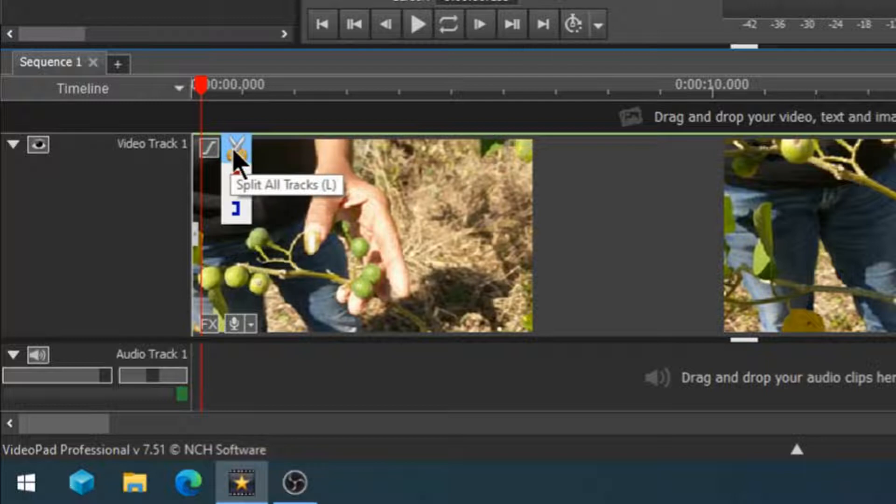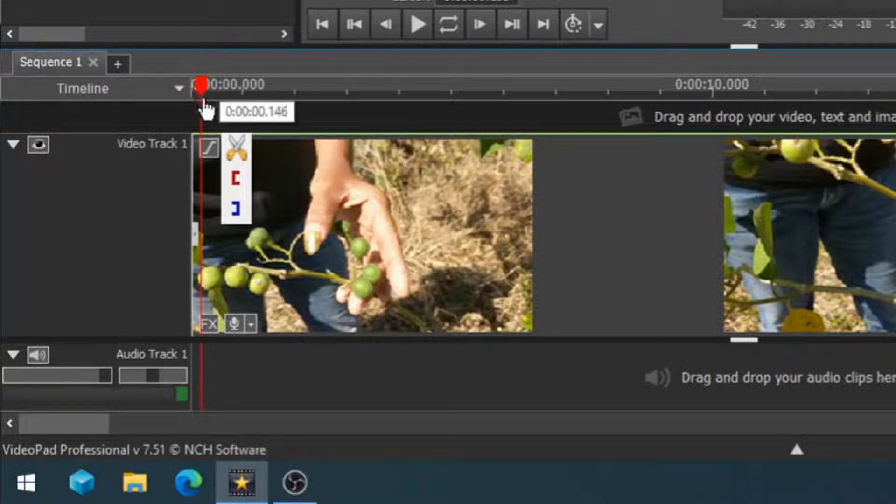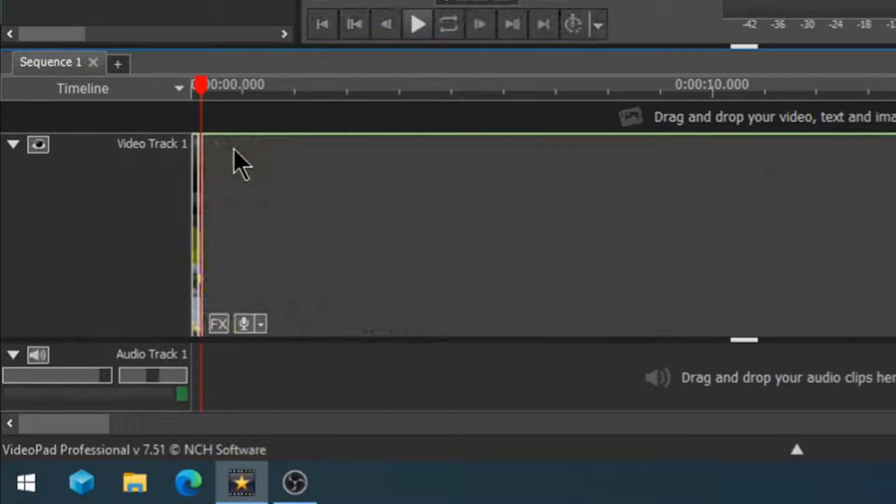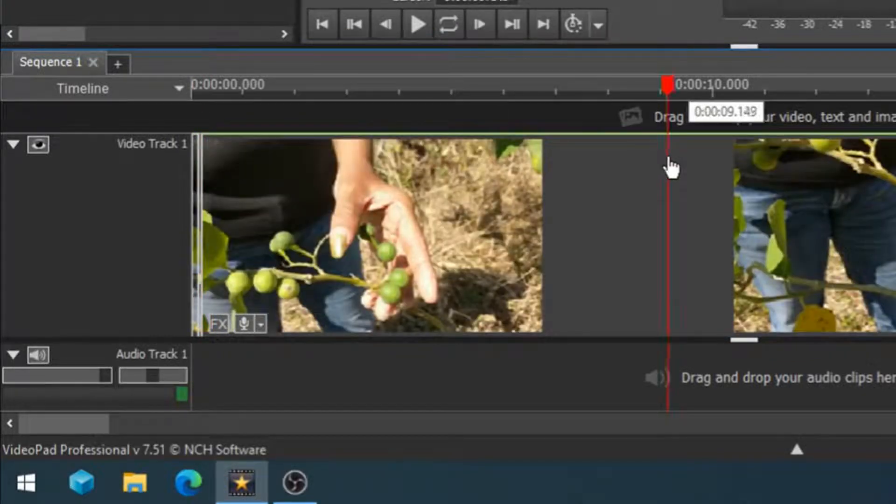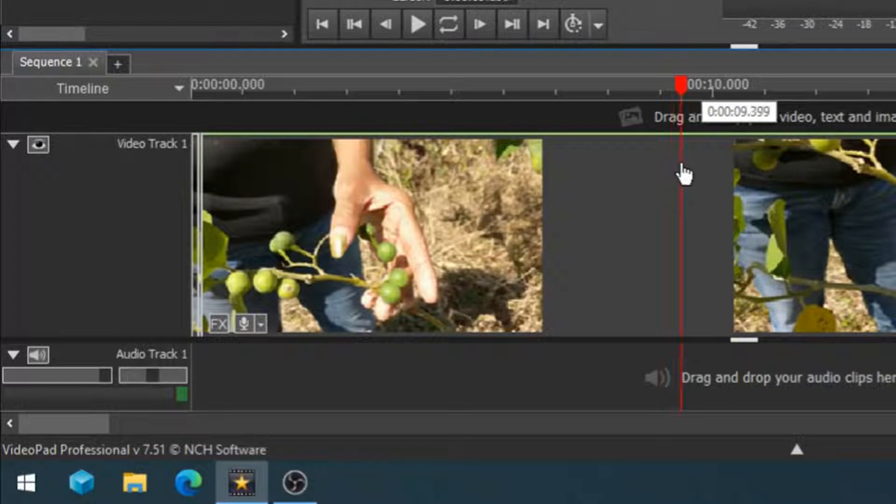If they don't appear, click one time on the red timeline cursor and choose split all tracks. Reposition your red timeline cursor where you wish your segment to end and I'm going to end it right around here.